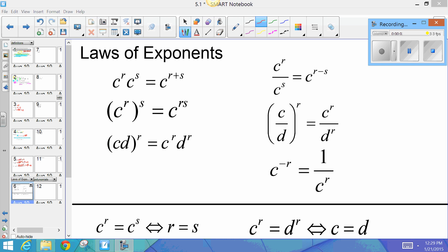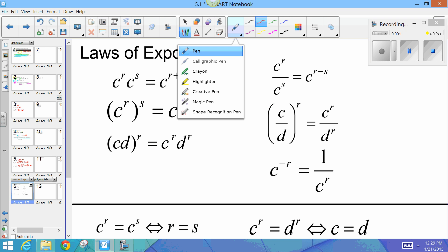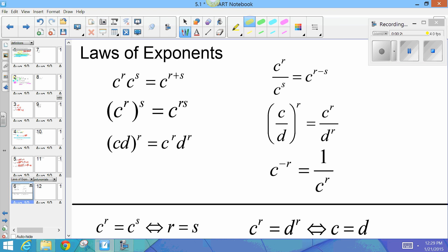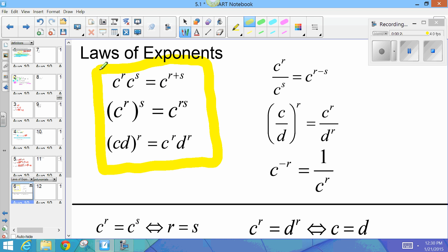This is a pre-calculus video on section 5.1, and the title of this video is Laws of Exponents. Get all of these laws in your notes. These are all review — you should already know all of this from both Algebra 1 and Algebra 2. These three laws are known as the multiplication laws.